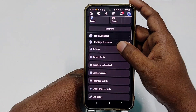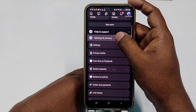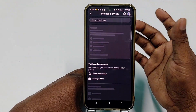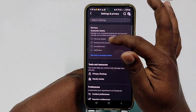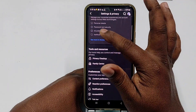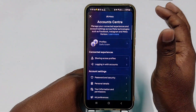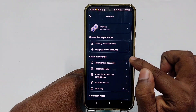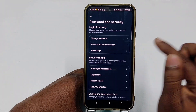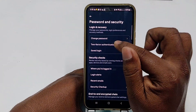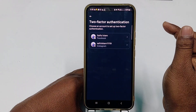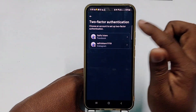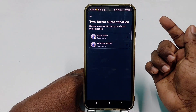Then scroll down and click on Settings and Privacy, then click Settings. After that, click See More in Account Center, then click Password and Security, and then click Two-Factor Authentication.